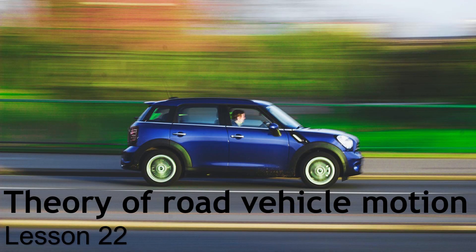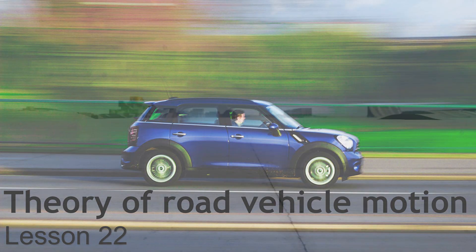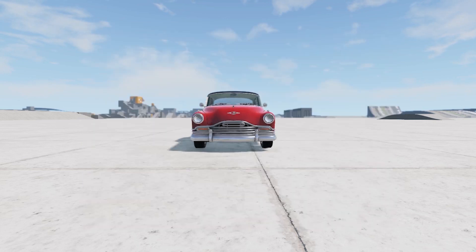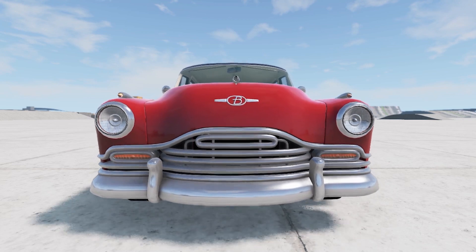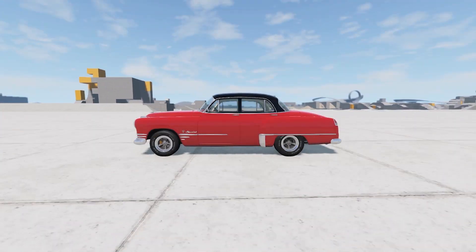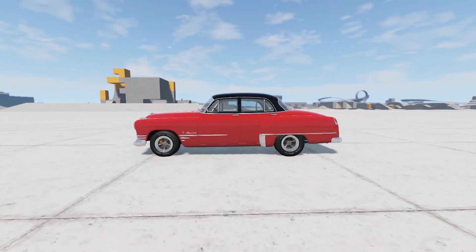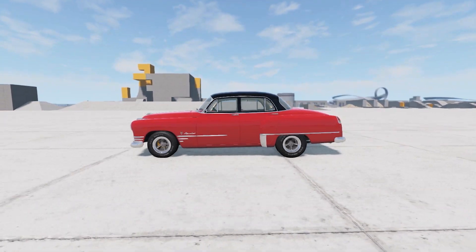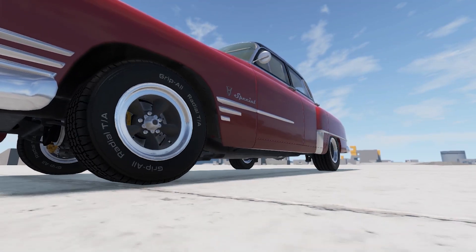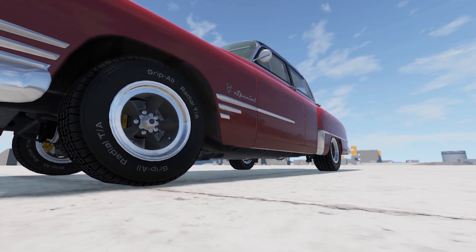This is lesson 22 in Theory of Road Vehicle Motion. In the previous lesson we analyzed the forces on a drive wheel which is spinning at a constant rate. We said that the tangential reaction Rx is equal to the torque brought to the wheel minus the rolling resistance. In this lesson we will analyze what happens on a wheel that has its brakes engaged.